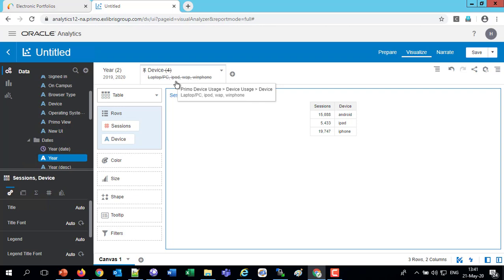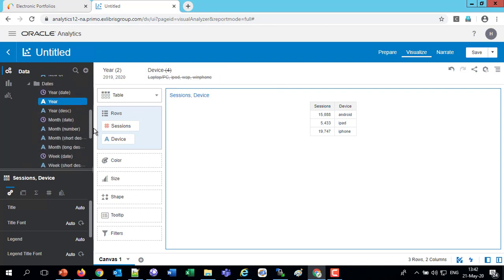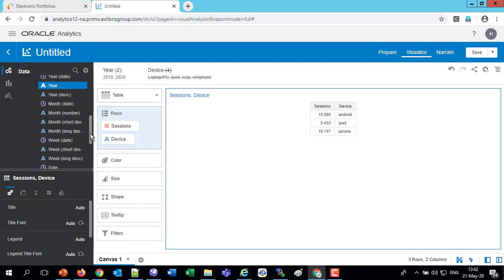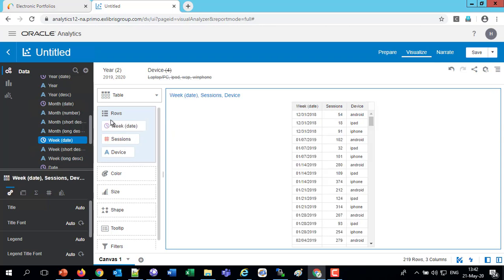And if we want to display this, for example, later as a line graph, we can put in a time value. For example, let's take the week date. I'm going to put this right here in the rows on top. So now we have the week date. So we have December 31st, January 7th, January 14th, etc.